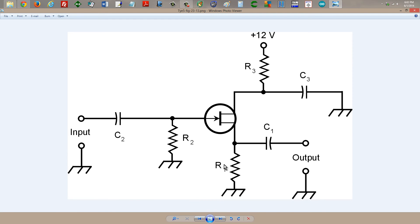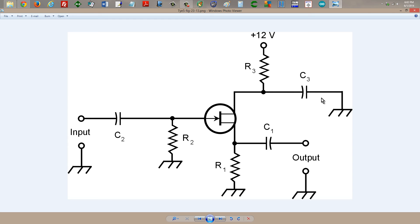Finally, we have the common drain, or grounded drain, also known as a source follower. That circuit can provide impedance matching between a very high impedance input — very high because it's a field effect transistor — and a low impedance output taken from the source. You can recognize the source follower by the fact that the output is taken from the source, and the drain is at signal ground through capacitor C3.